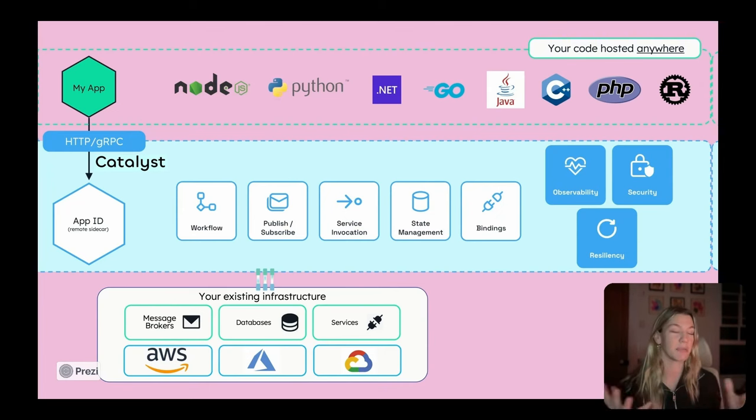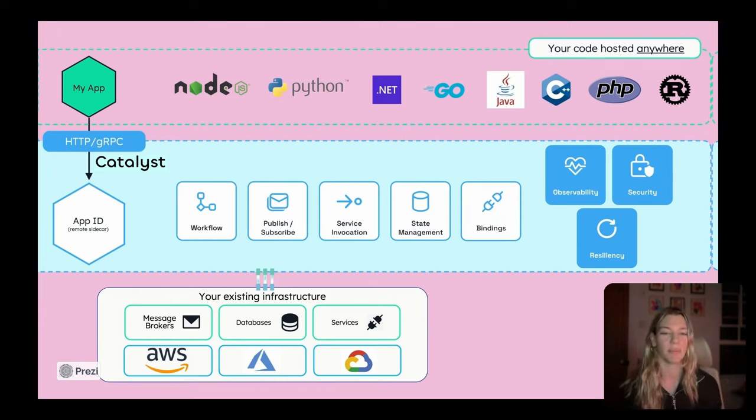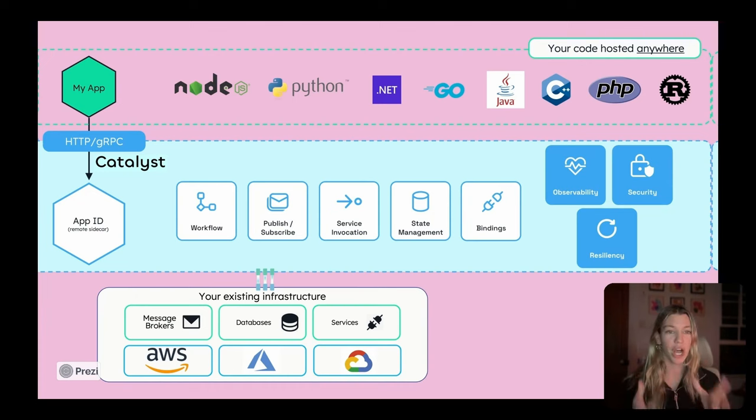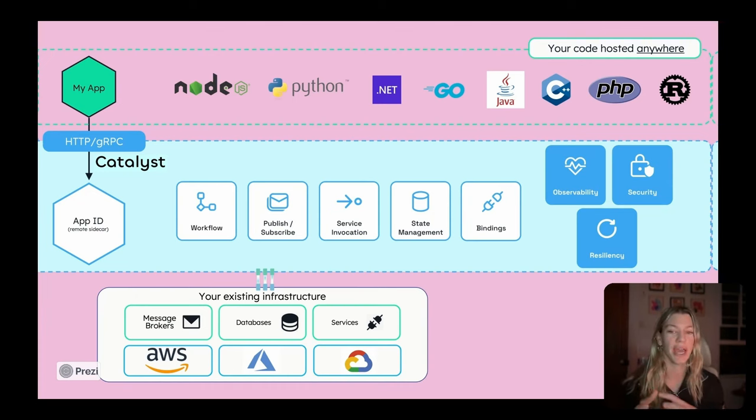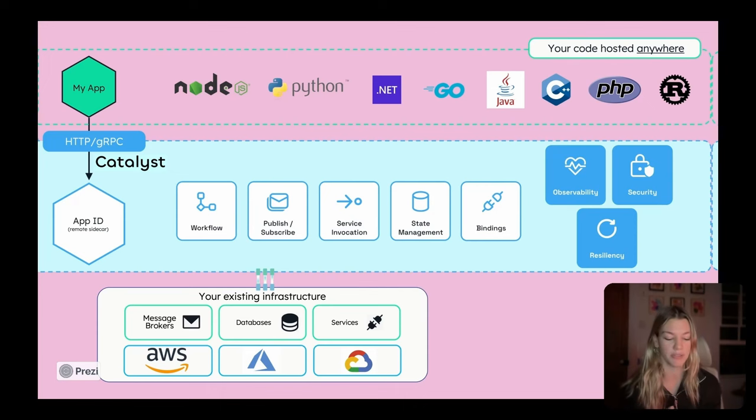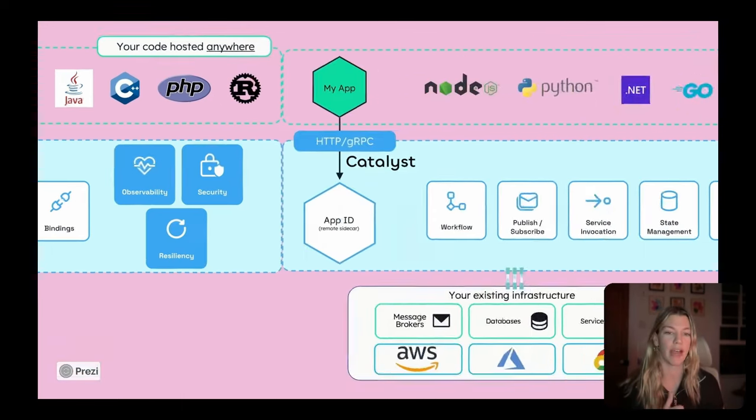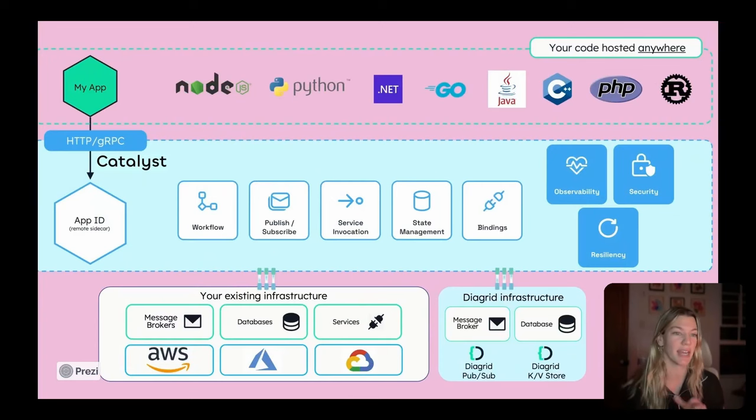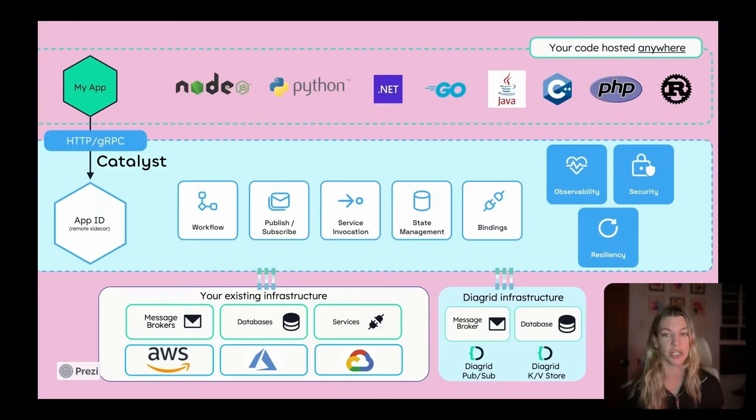Today, we provide five of the 10 APIs that are available in Dapr open source. And then on top of that, in addition to having a connection experience, which is basically our version of Dapr components.